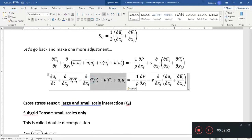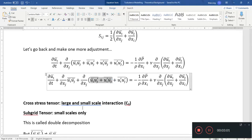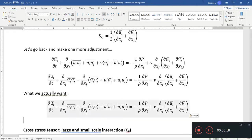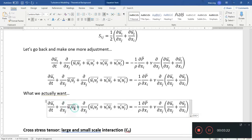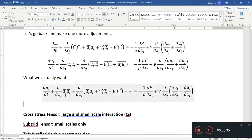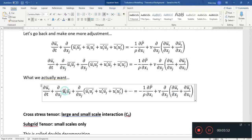We have our Reynolds stress terms and our cross stress terms. The problem is we can't calculate one of these terms directly because we need to put a filter on it. What we actually want is for the term to just be u_i u_j without the filter on top. The difference between this filtered term and u_i u_j is known as the Leonard's stress.